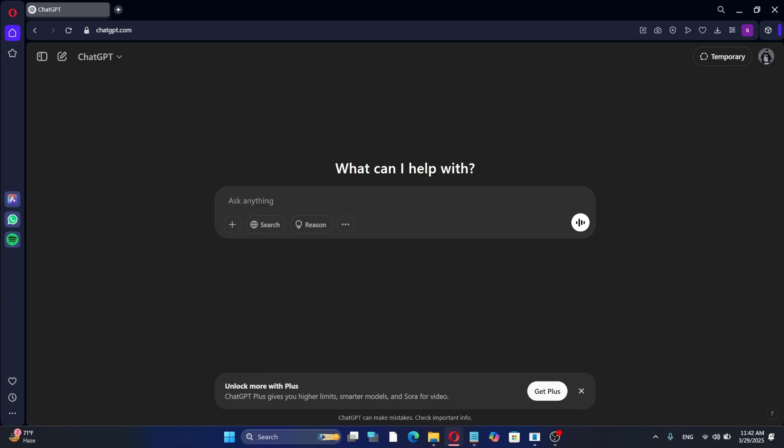Let's visit the ChatGPT page. To use this AI model, you need to create an OpenAI account. Click Try ChatGPT and sign up with your Google or Microsoft account, or create a new account by entering your email address. Once you complete the onboarding process, you can start using ChatGPT by writing a question or prompt in the chat box.